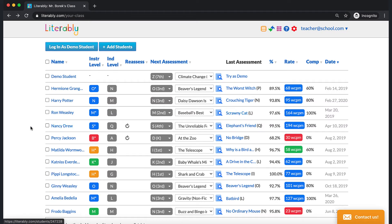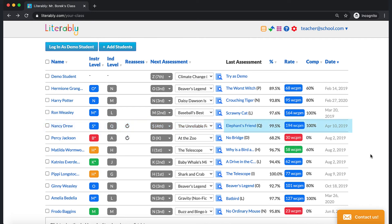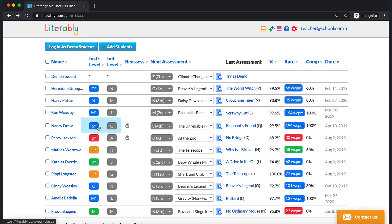Let's use the sample student to see what kind of data can be found on your teacher dashboard. I can see that Nancy Drew last took an assessment in April 2019 using the text Elephant's Friend. She scored 99.5% in accuracy and 100% in comprehension at a rate of 194 words correct per minute. Based on these scores, Literably has assigned her a text at level S for her next assessment. Because Nancy scored very high, there's a reassess icon by her name, but this is merely a recommendation. Literably has estimated her instructional level to be S and her independent level to be Q. There's an asterisk next to the S because we can't be sure that this is her level until she passes a level S assessment. The dashboard provides a snapshot of Nancy's assessment results, and you can find more details by clicking on her name and viewing her assessment history.